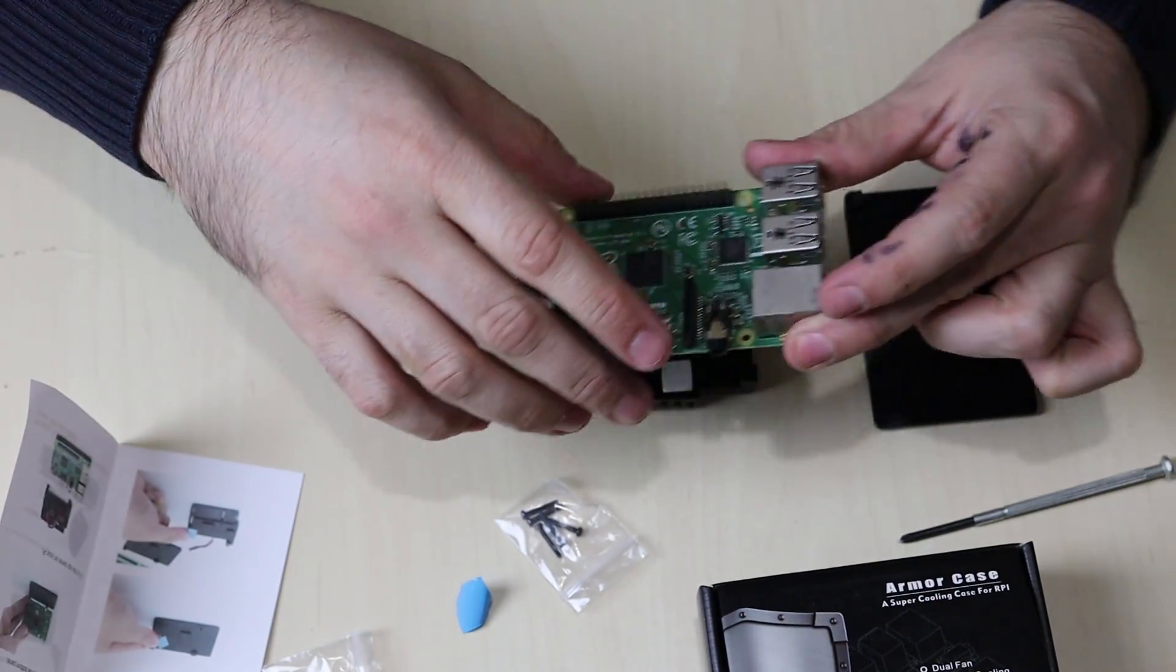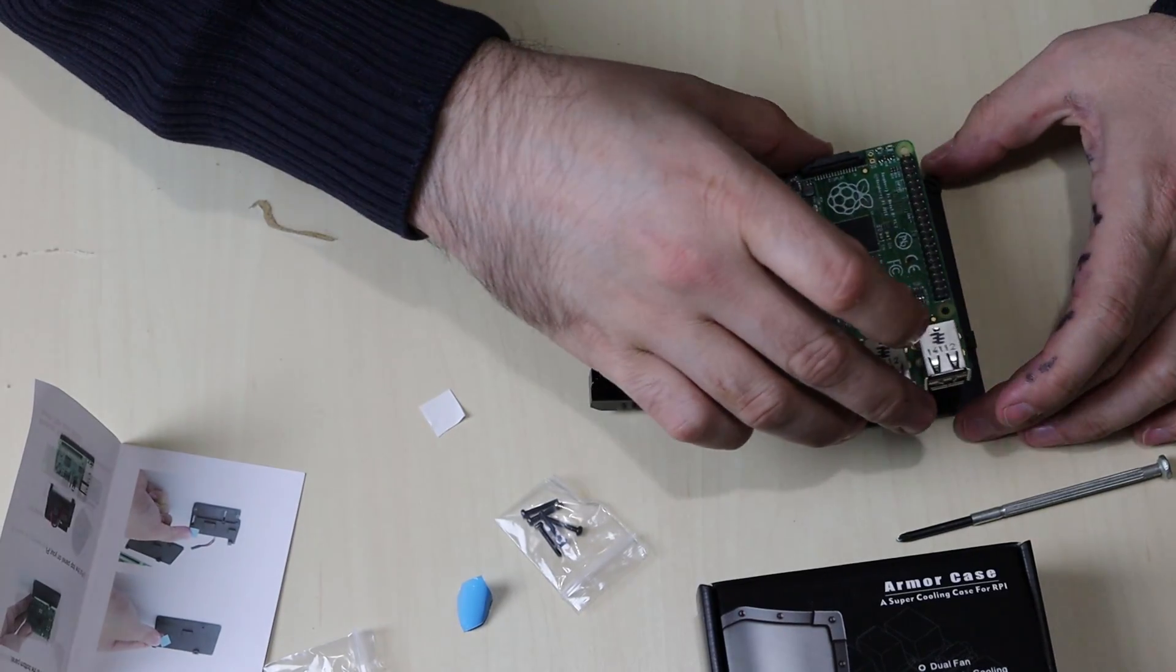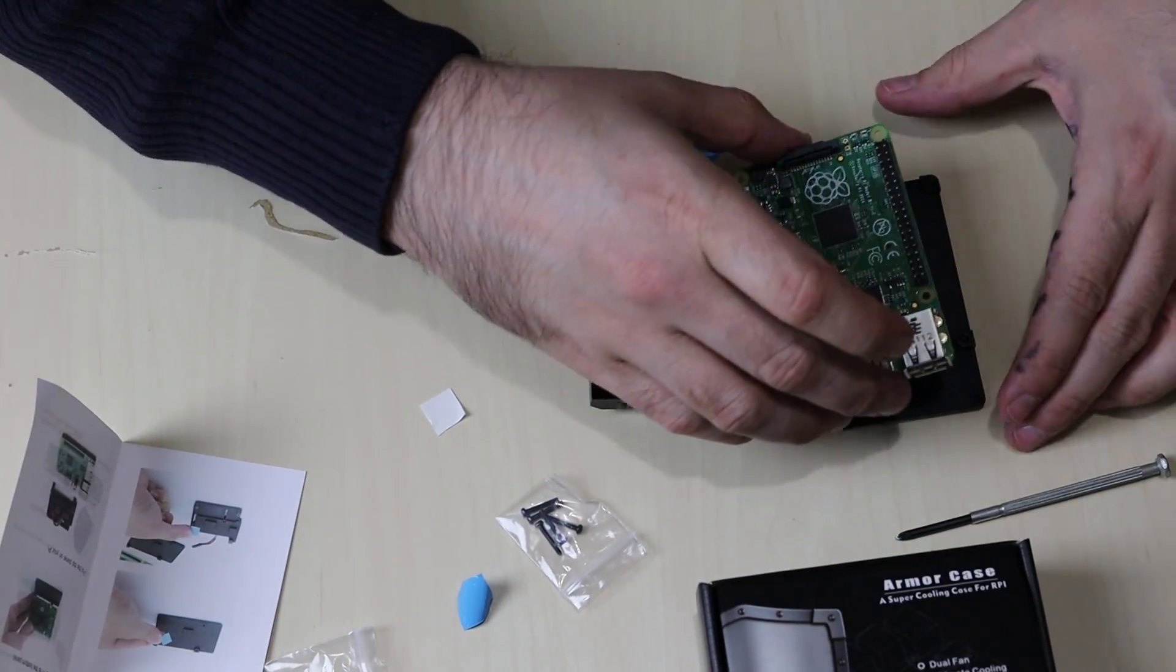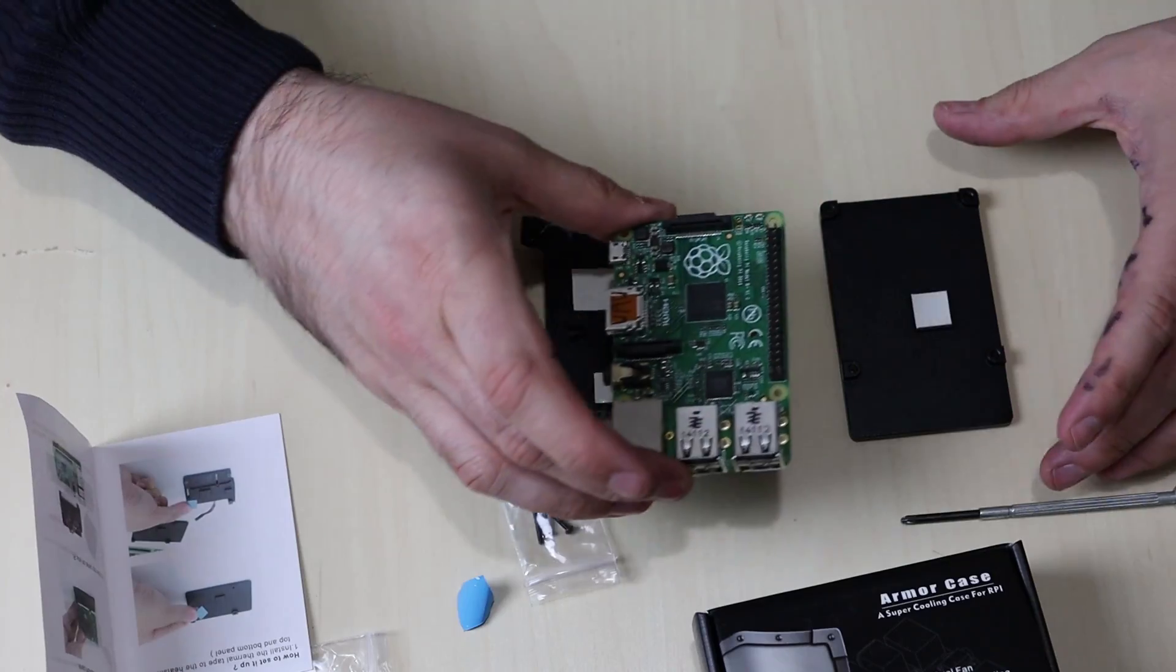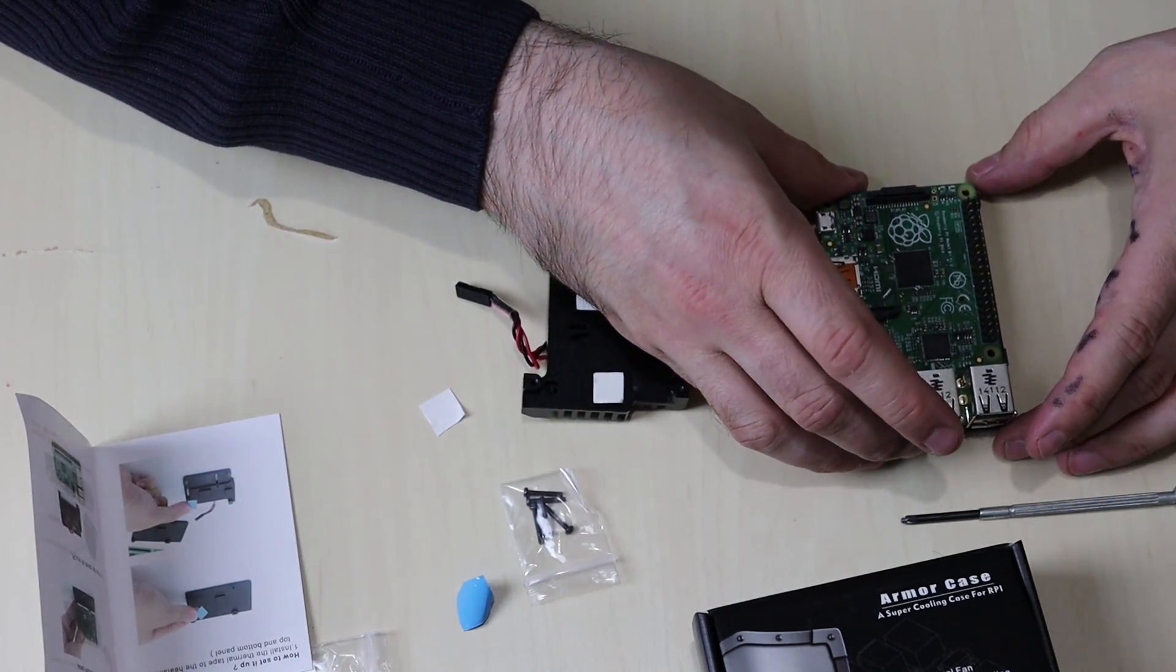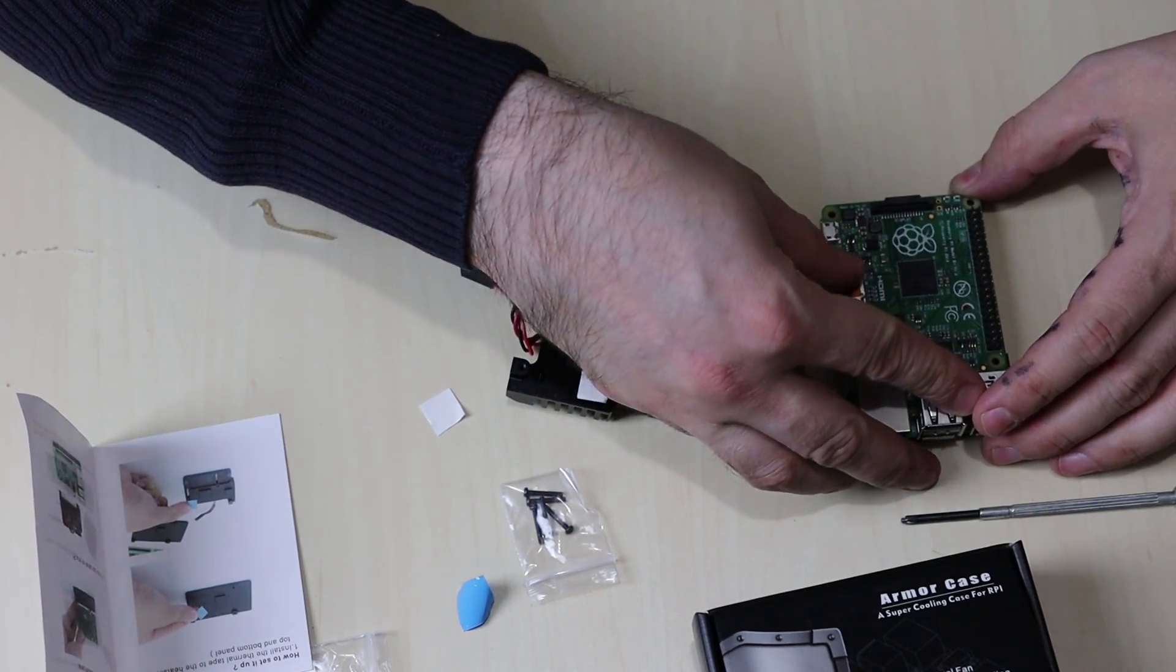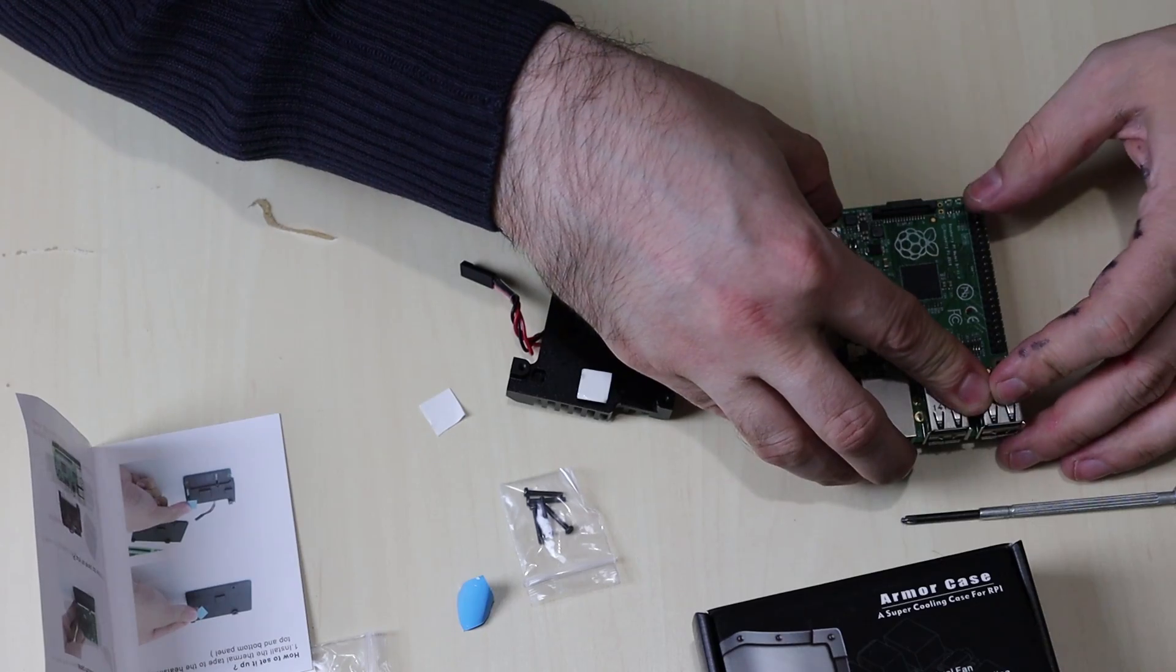The next step is to place the Raspberry Pi on top of this right here, this first piece. I'm going to make sure I've lined it up perfectly. Now the next step is we're actually going to put the Raspberry Pi on top of this panel right here. I'm going to make sure we line it up perfectly. Okay, it is lined up.